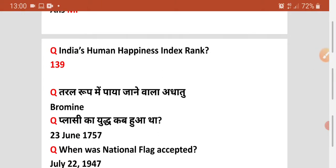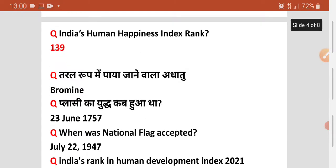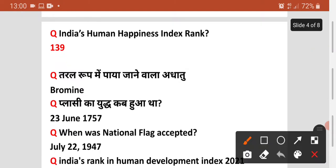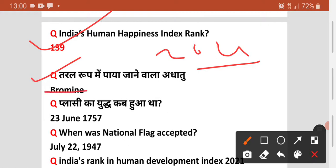Agala question hai — India's Human Happiness Index mein, yani ki Khushi Report mein, Bharat kitna rank hai? Toh rank hoga 149 — yeh 2021 ka hai. Agala question — periodic table mein liquid form mein non-metal kaun sa hai? Non-metal jo liquid form mein paya jata hai woh hai Bromine. Isko yaad rakhiye — chemistry se question hai.